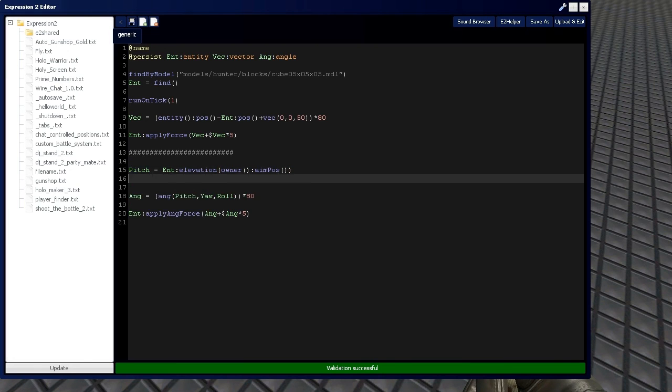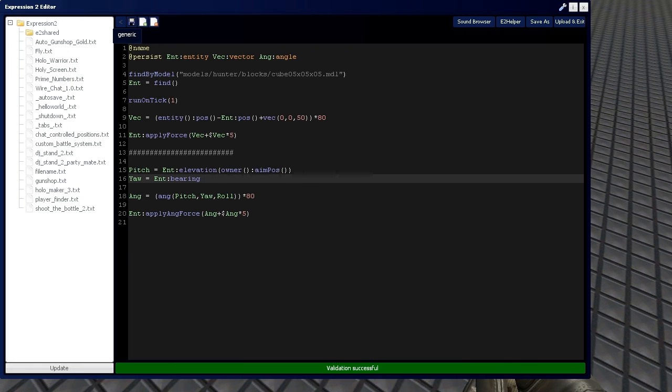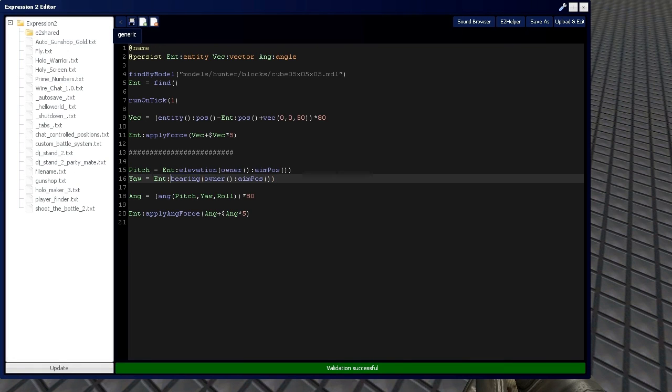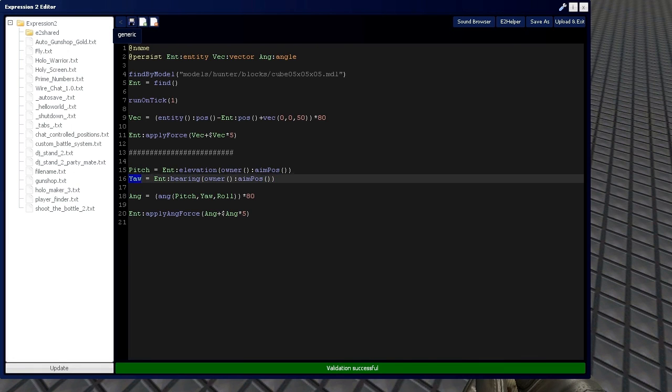All right, now we're going to do the same thing with the yaw, so entity, except with elevation, we're going to use bearing, which is its ability to look left and right. So, from my aim position, we're going to take the bearing out of this and set it to the yaw.